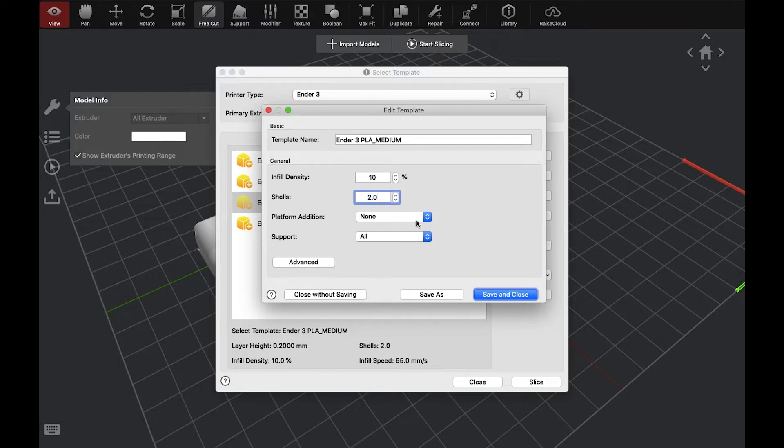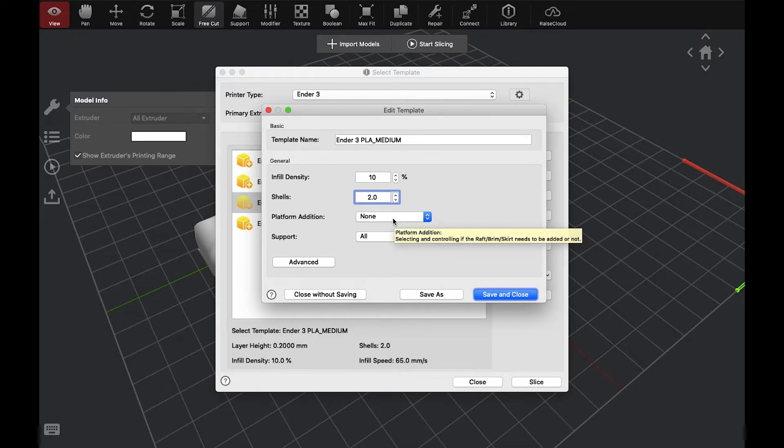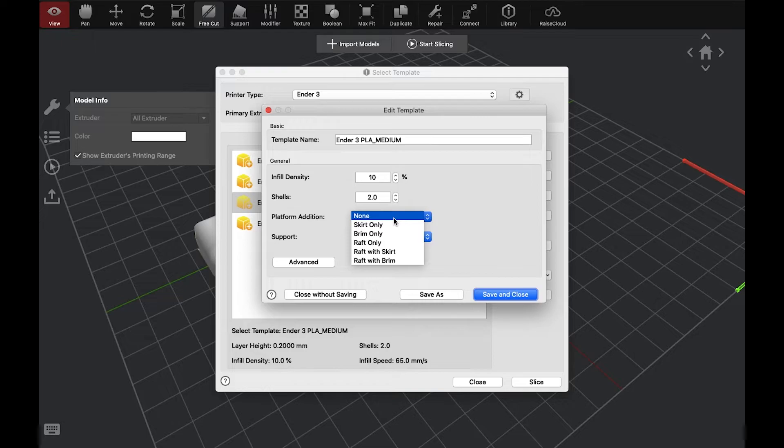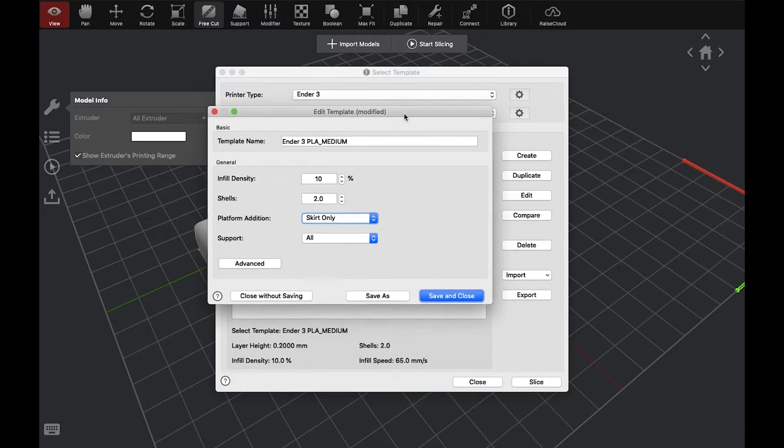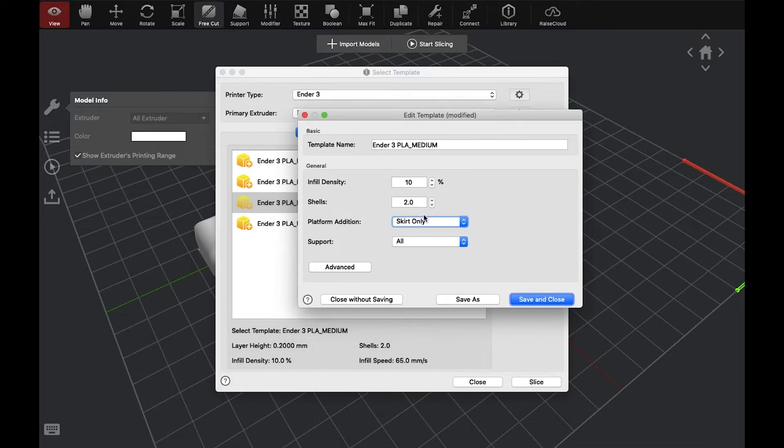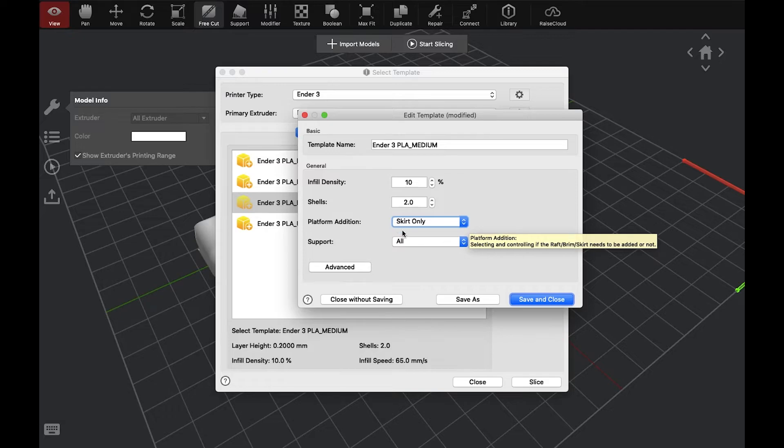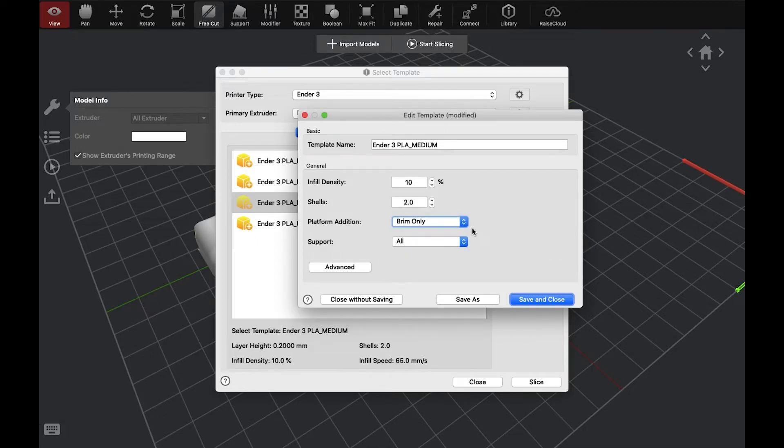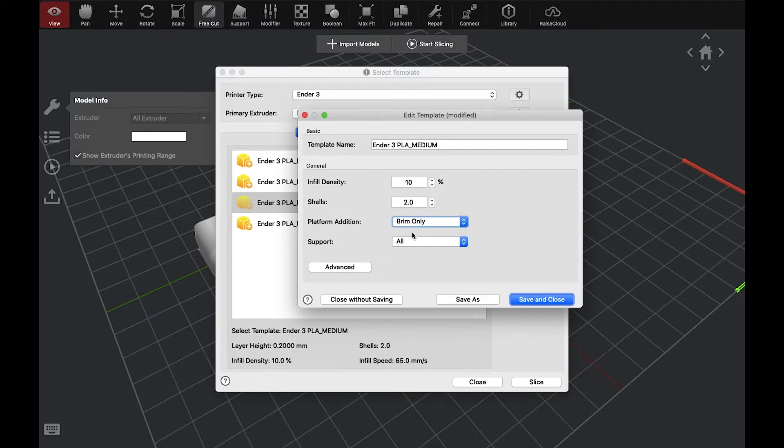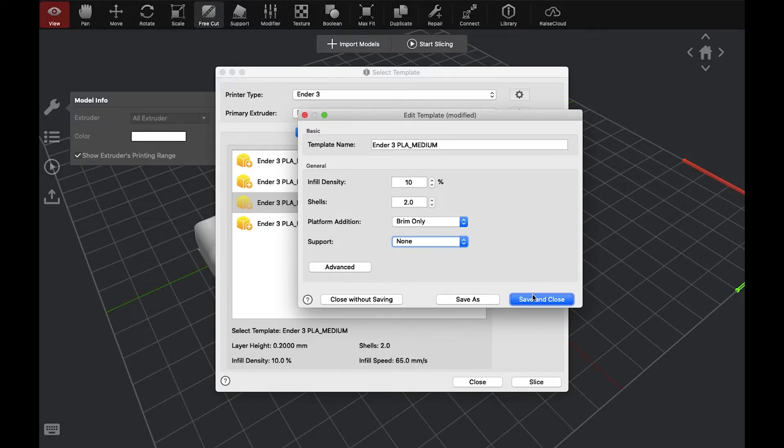And here we have platform additions and support. Platform additions are things that help you attach parts to the build plate, or the printing bed. We have the skirt. The skirt provides a few lines to bleed out the extruder. On the Ender 3s, we don't really need that because it has that built-in. You'll see when it's printing, on the left, it'll do a small little bleed line. And you'll see that when you're printing. Brim, however, we may need, or the raft. Let's see what the brim looks like. And we'll turn off the support. We'll save and close. And we'll slice.